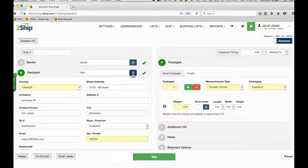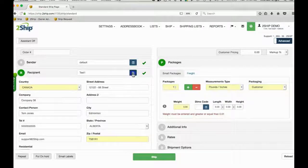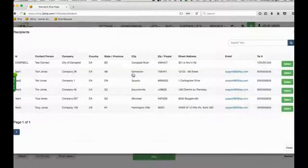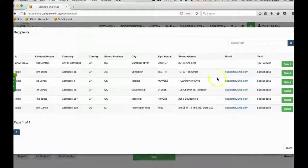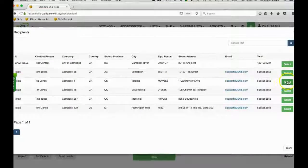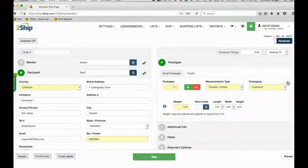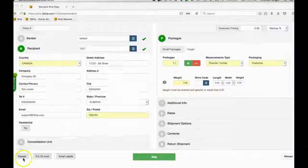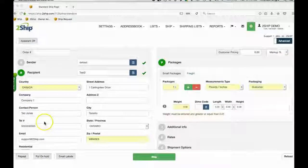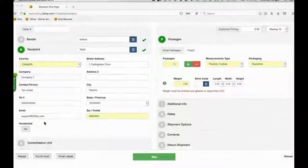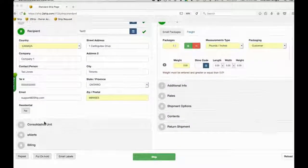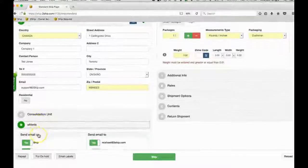We also have the functionality to point and click to choose a recipient from your address book. If this is a new address, we can easily click the button to save this recipient info into your current address book.